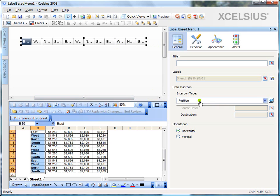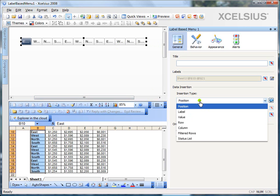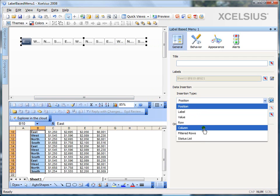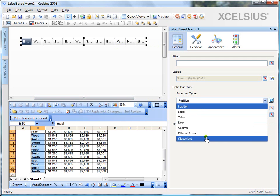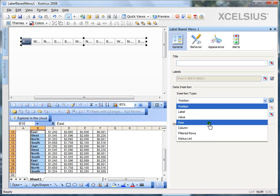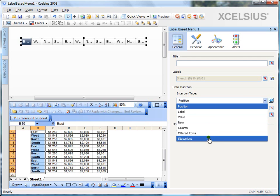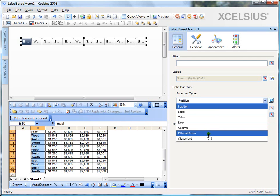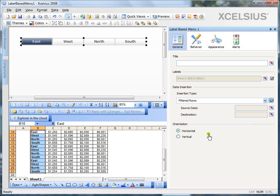You can either insert position, label, value, row, column, filter rows, and status lists. You have a wide variety of options here. In this example, we need the filtered rows. So, filter the region which I select and insert all those rows which belong to that region into the destination cells. So, I would select filtered rows and observe what happens to the label-based menu when I do that. There you go. It automatically picked the unique values and gave me those labels.